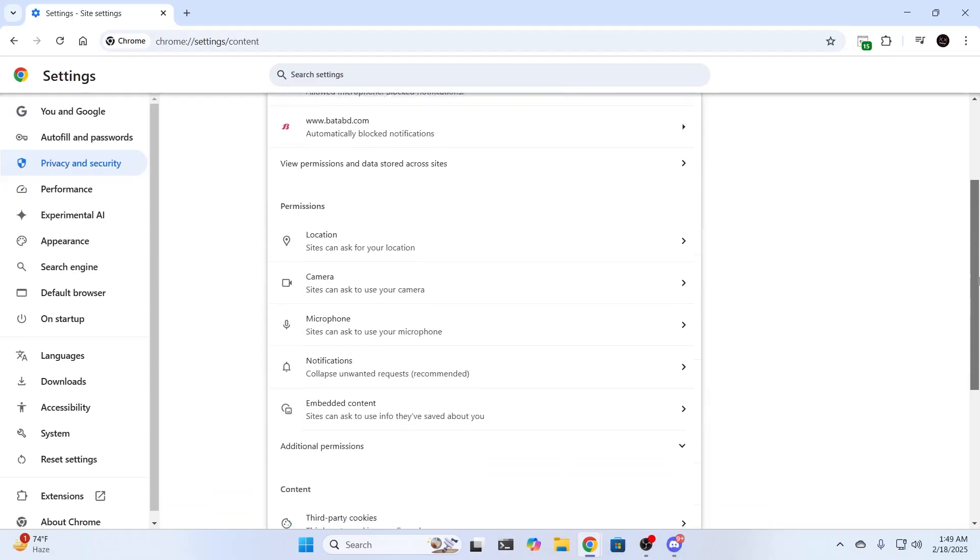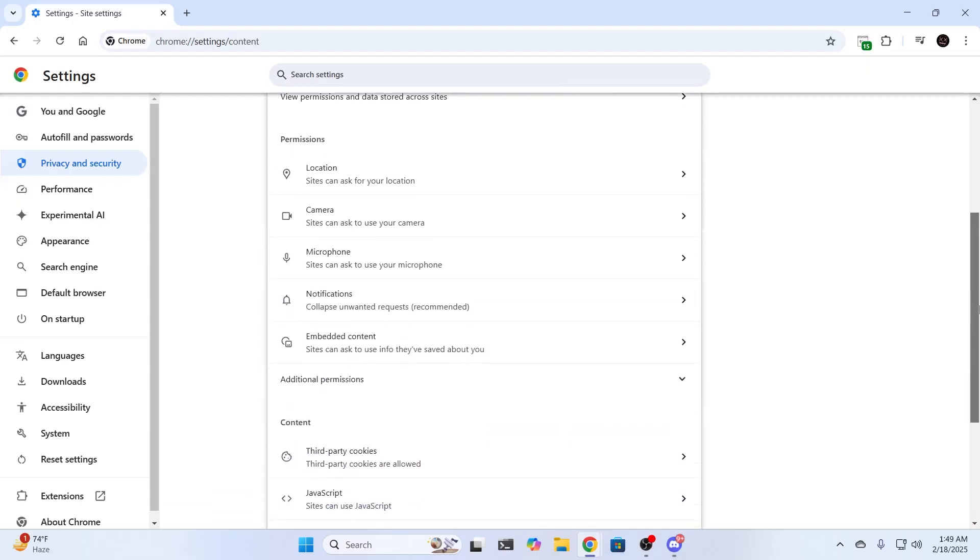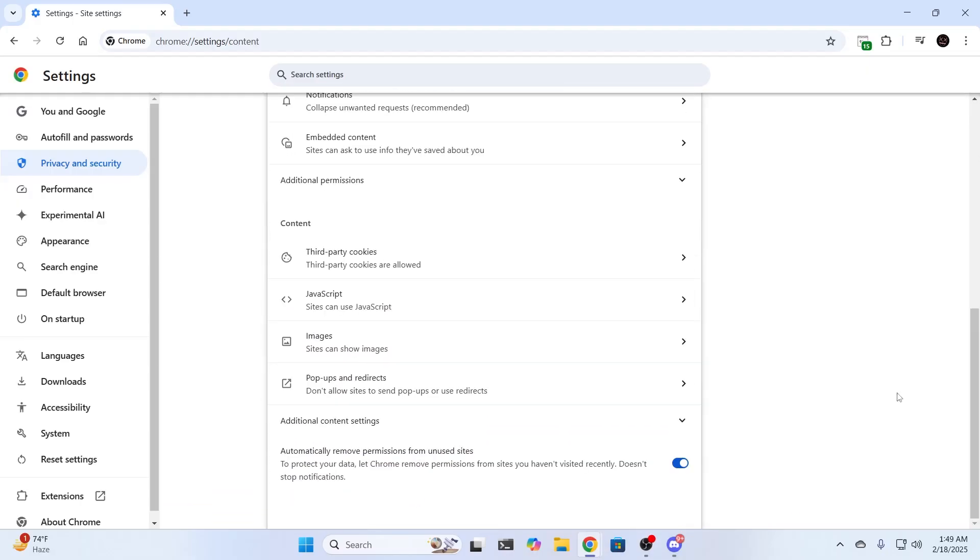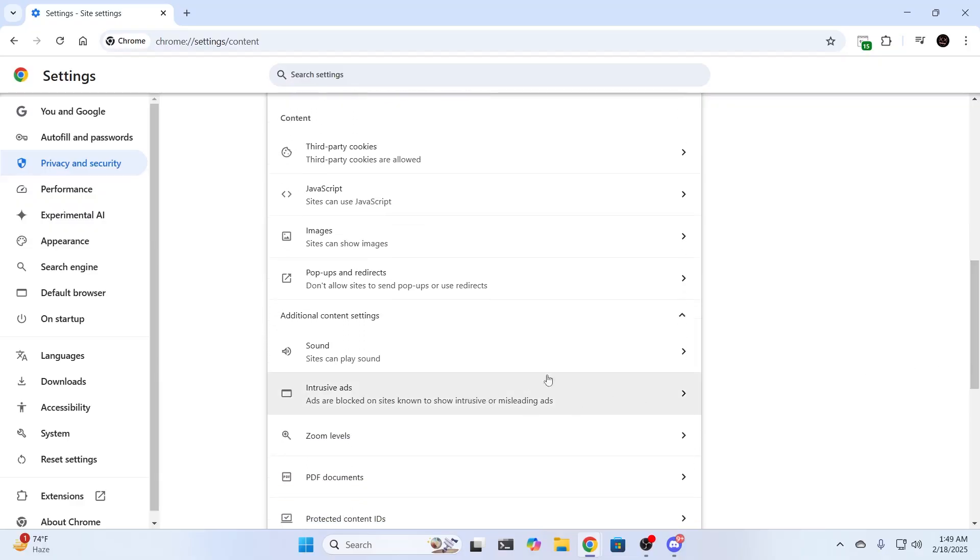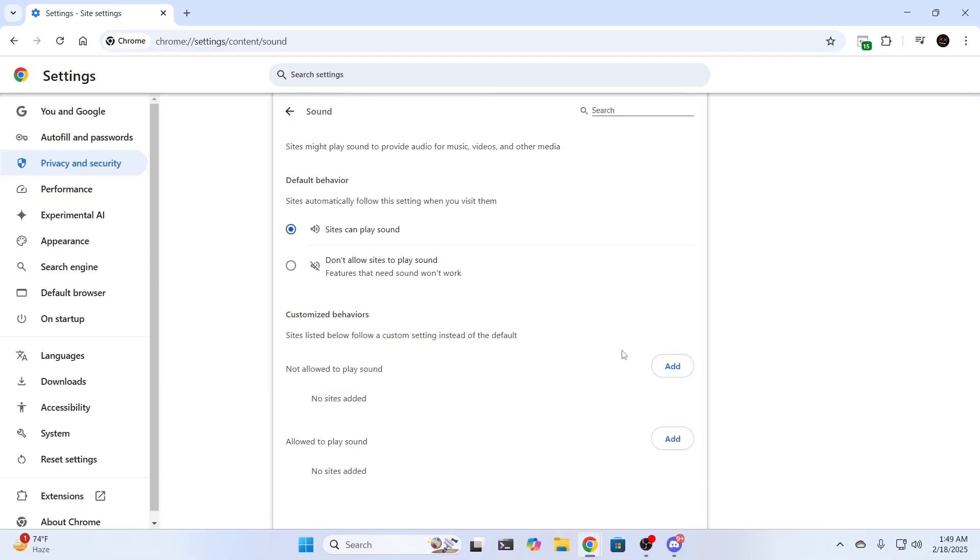Scroll down a bit. From here you need to go inside additional content settings. Then from here you'll find sound. Just expand this.